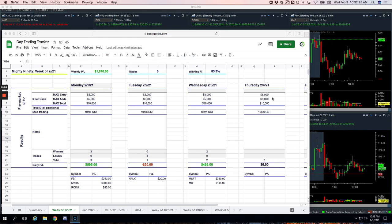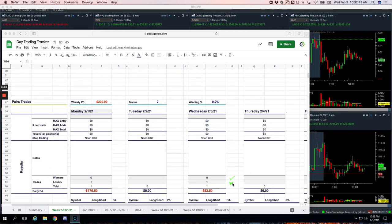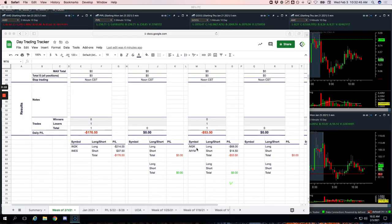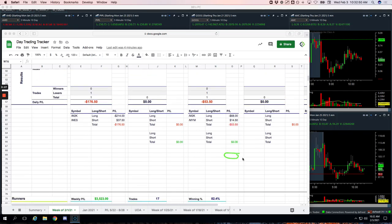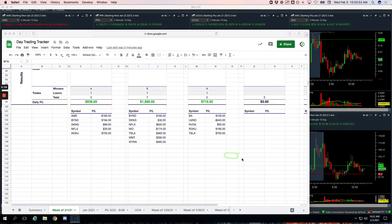Another nice green day today, plus $1,160.50. A couple of mighty 90 trades. Did do a small pairs trade in Russell versus Dow.